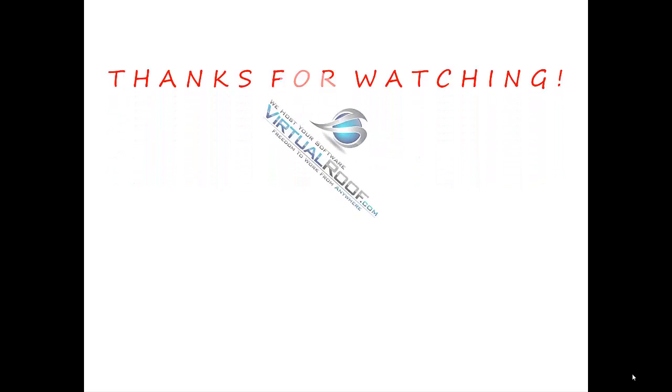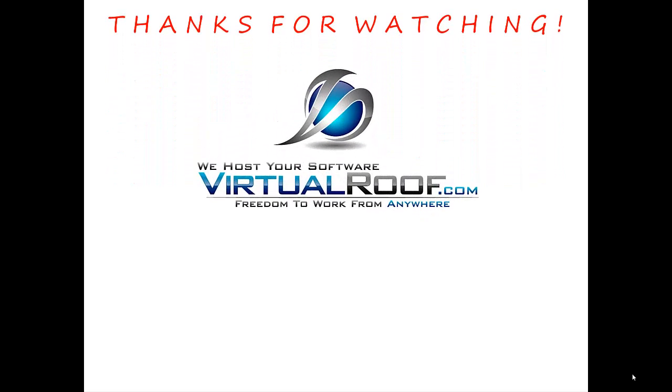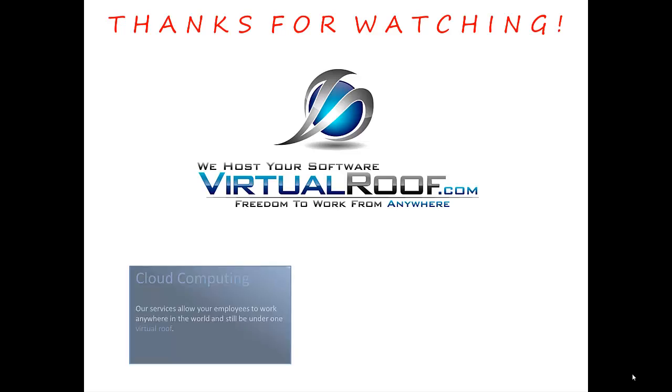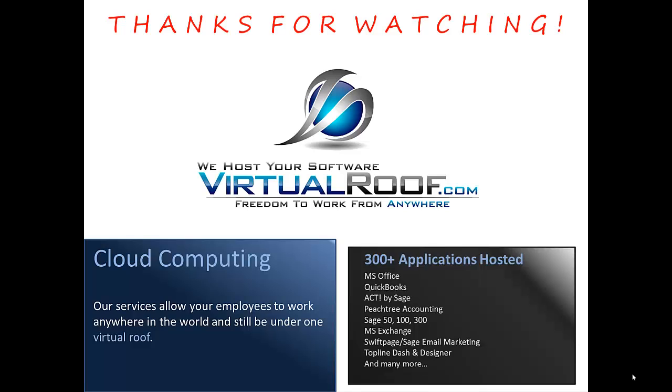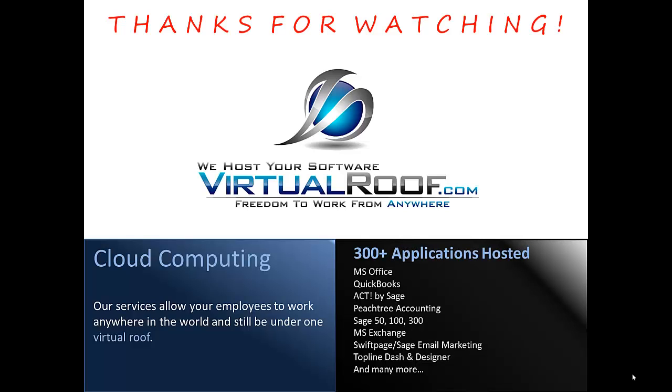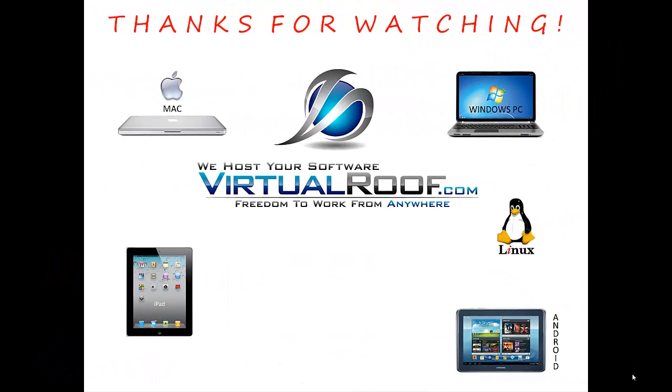Thanks for taking a few minutes to watch this video from VirtualRoof.com, where we provide cloud computing services that allow your employees to work from anywhere and still be under one Virtual Roof. We do this by hosting over 300 software applications and their associated data. All of those applications and data can be accessed and used from any of the devices you see on this screen.